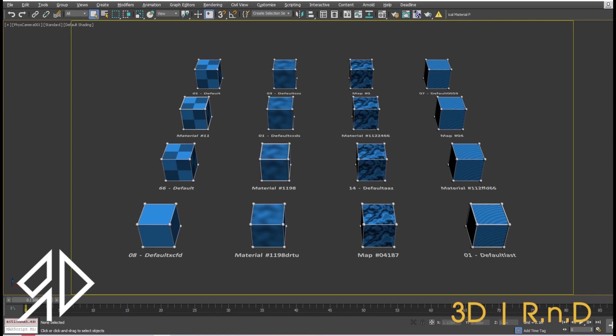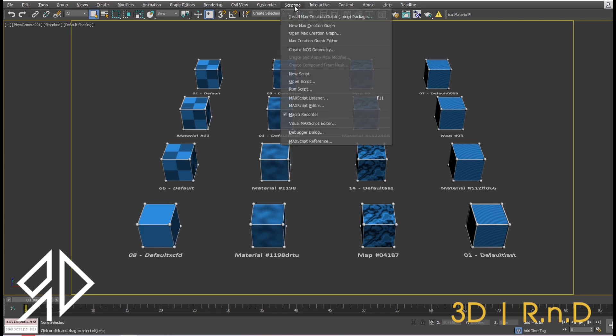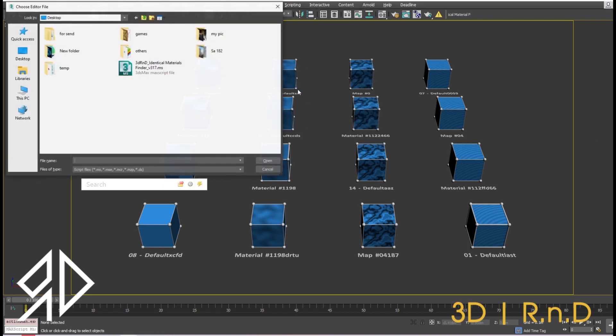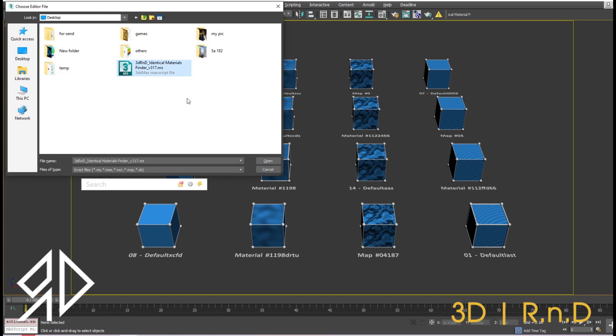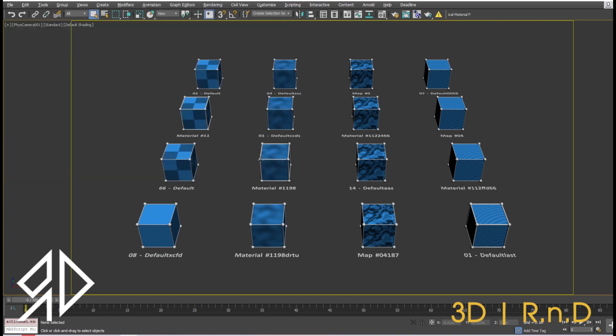First, let's install the script. If you already know how to install macro scripts you can skip this part. Go to Scripting, then Run Script, and go to the downloaded file, then press Open.